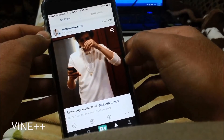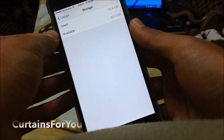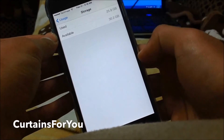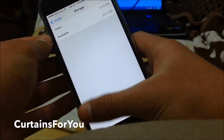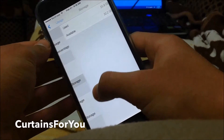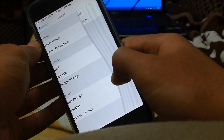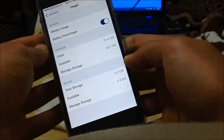Vine Plus Plus allows you to save Vines directly to your camera roll and it also disables the autoplay in the Vine app. Curtains for You is a cool Cydia tweak that gives a little bit of a change when swiping back — the swipe back animation introduced in iOS 7 gets a curtains-like animation.